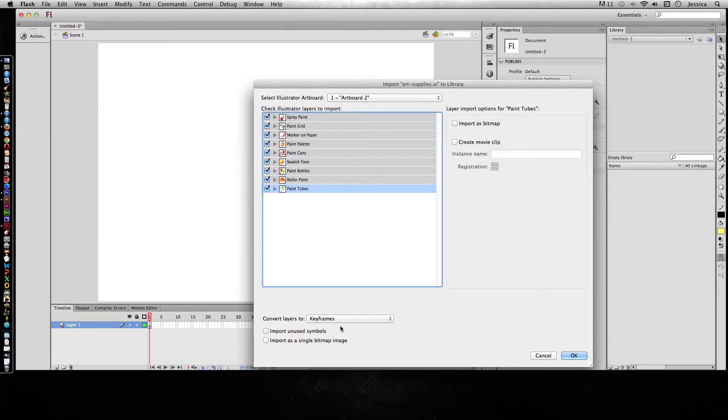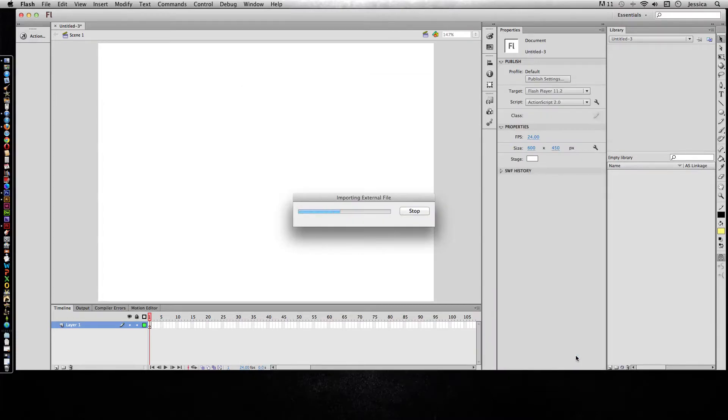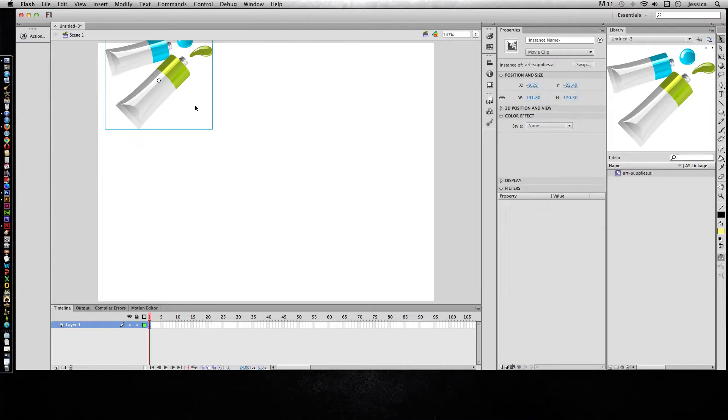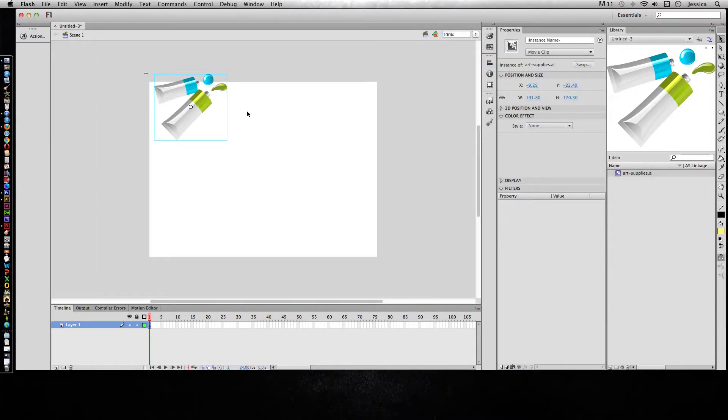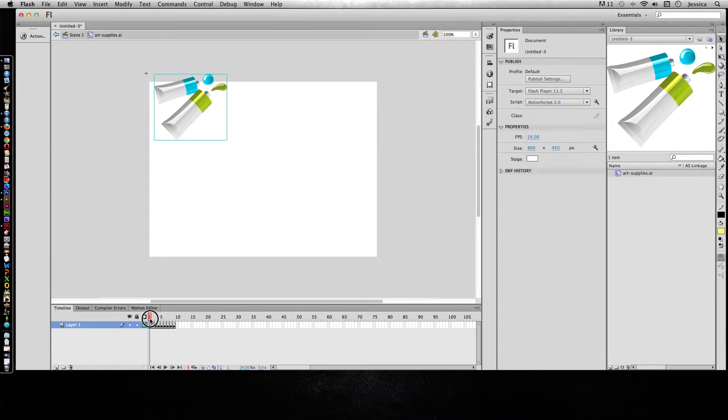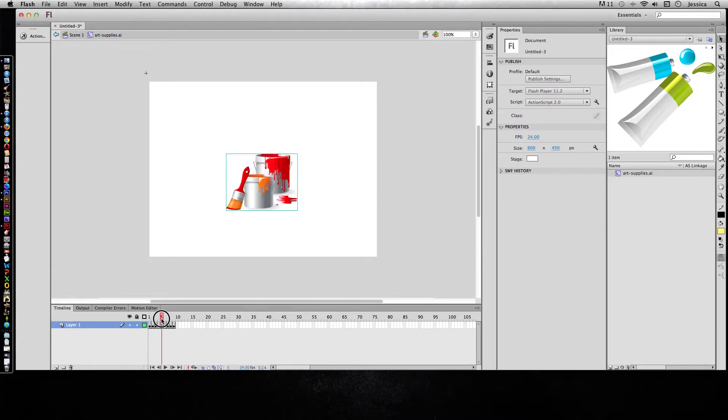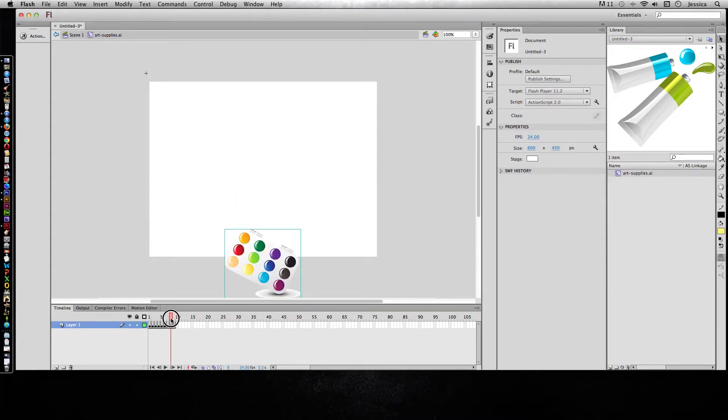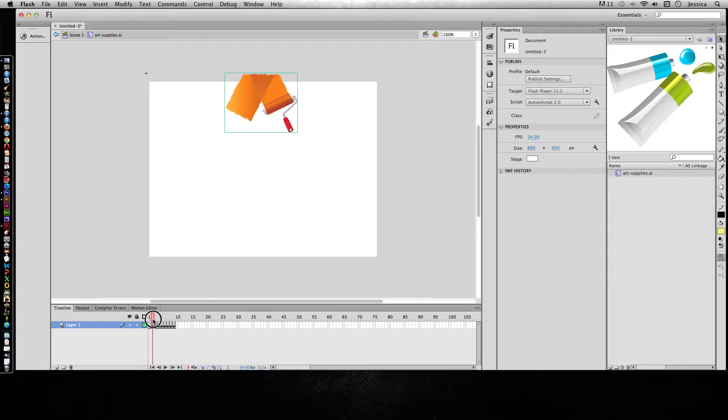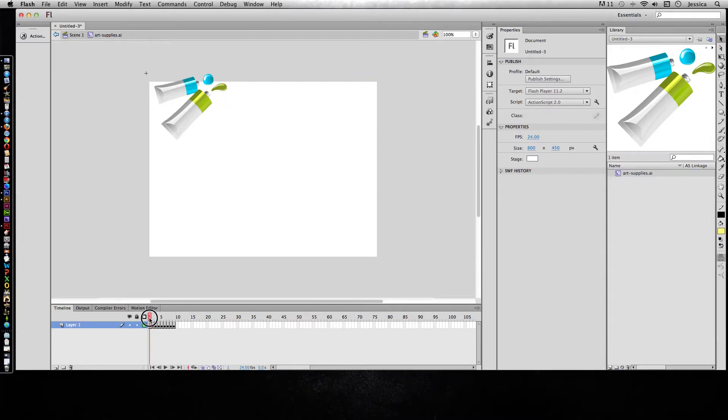For instance, let's say I wanted to change this to keyframes. Let's see what happens when I hit OK and import that file. Now all of a sudden I have this AI file, but it's actually a movie clip. I can double-click inside and see what happened. It looks like it actually has each of the paint supplies or art supplies on a frame-by-frame animation, so it did in fact pull it in as keyframes.